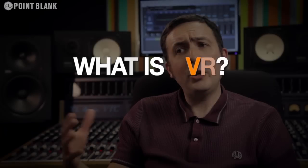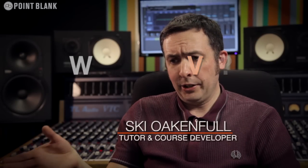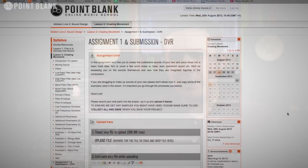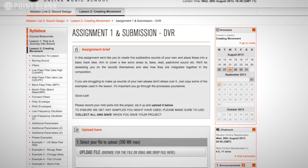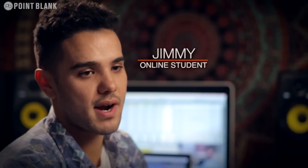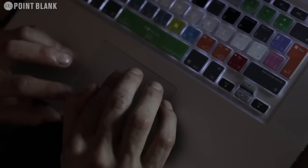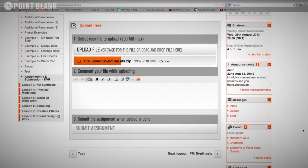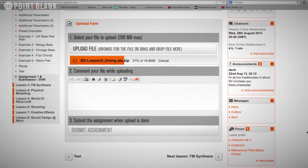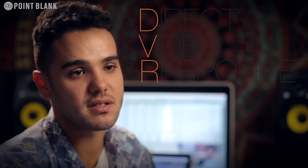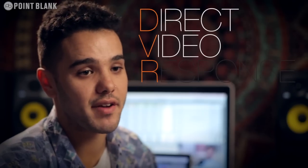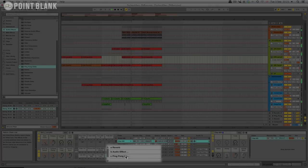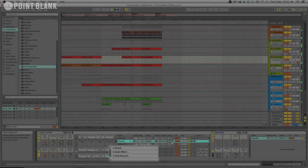Every two weeks in the course an assignment is set. So once I've done my assignment, which is essentially a track, I upload it for my tutor to download and he sends me back a DVR which is a Direct Video Response. It's a video produced by your tutor that is sent to you personally every couple of weeks while you're studying, giving you immediate feedback on your production. It's something that enables the students to have a one-to-one connection with their tutor.